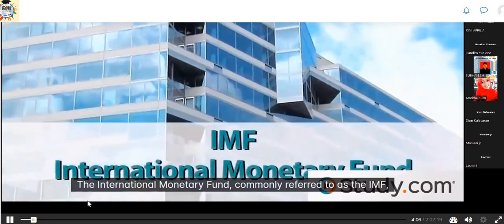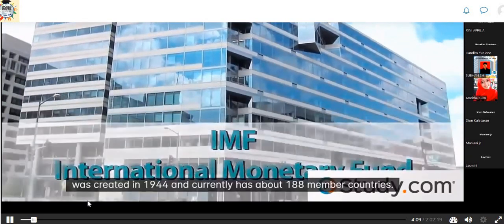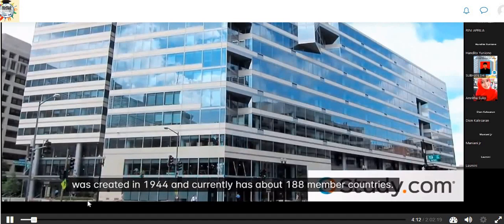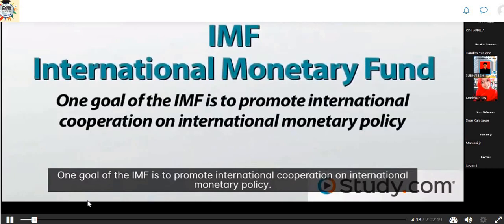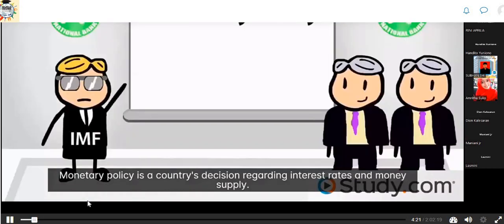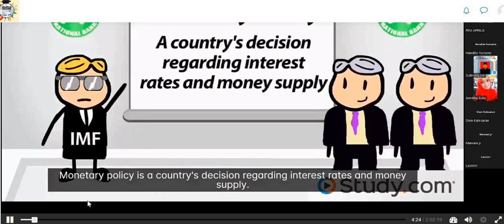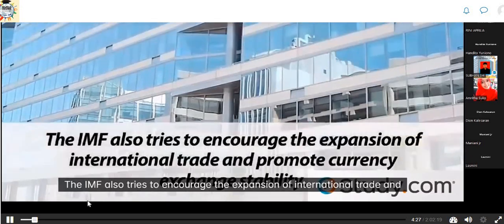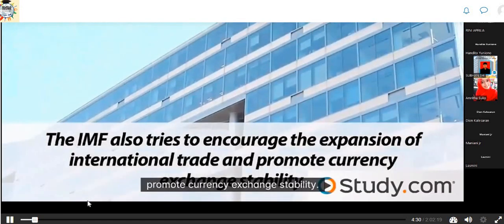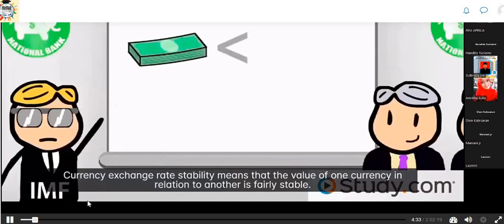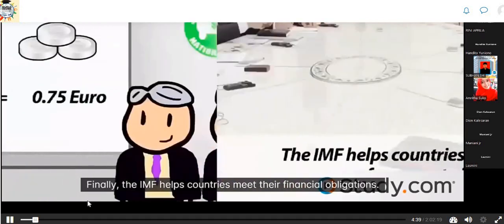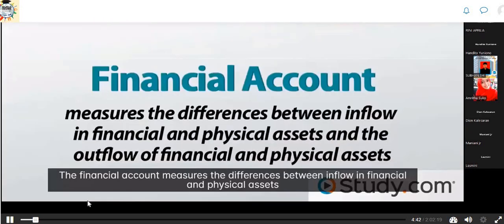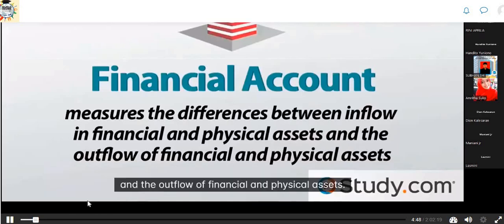The International Monetary Fund, commonly referred to as the IMF, was created in 1944 and currently has about 188 member countries. One goal of the IMF is to promote international cooperation on international monetary policy. Monetary policy is a country's decision regarding interest rates and money supply. The IMF also tries to encourage the expansion of international trade and promote currency exchange stability, meaning the value of one currency in relation to another is fairly stable. The financial account measures the differences between inflow and outflow of financial and physical assets. A negative balance means there is more money going out of the country than coming in.